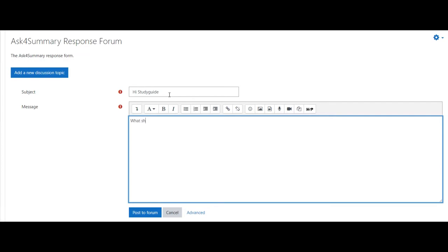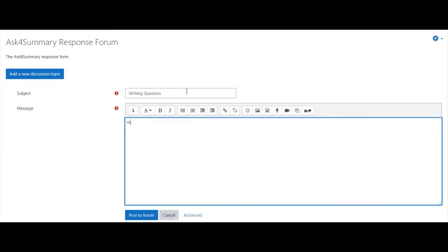You can either make the subject of your message hi, then the helper name exactly, or you can include hi, then the helper name in the beginning of your message.